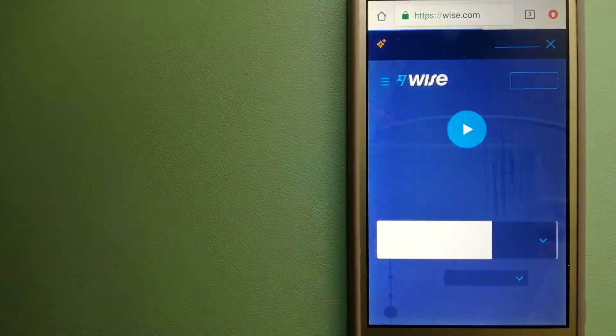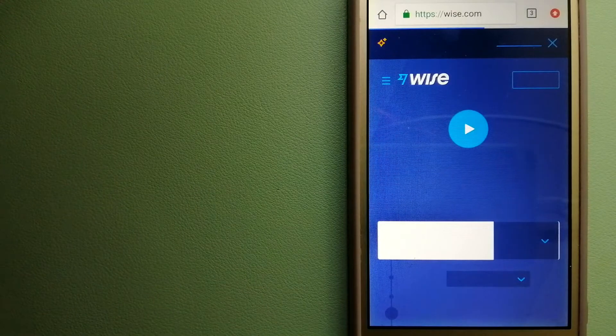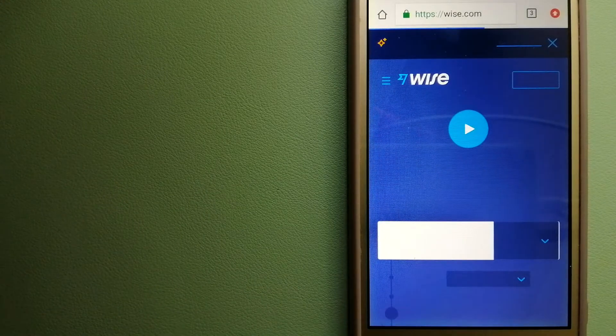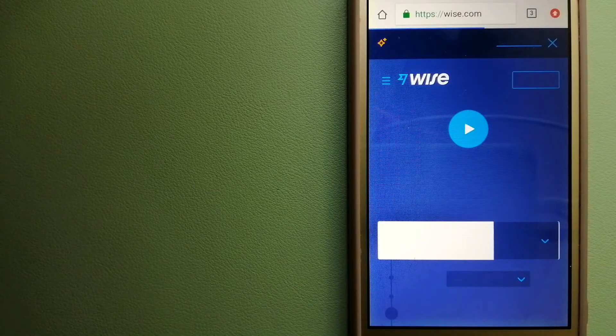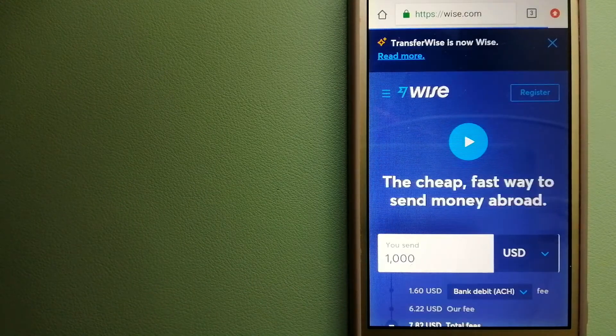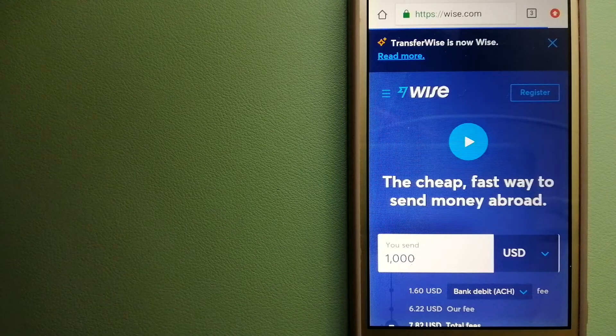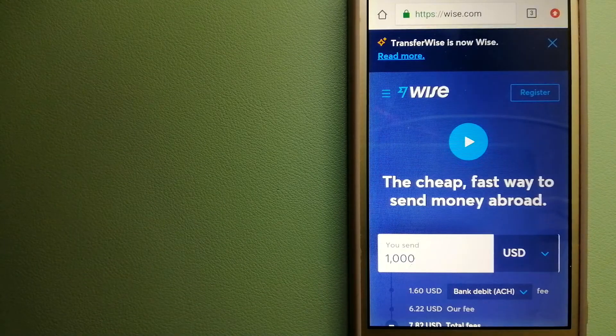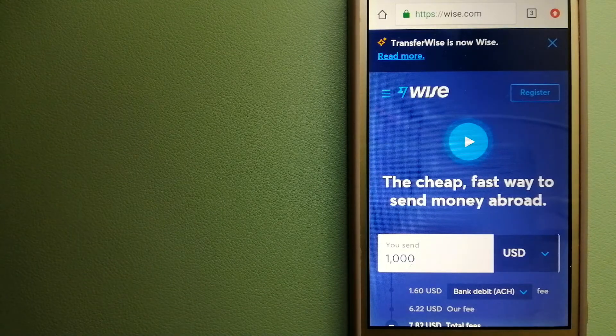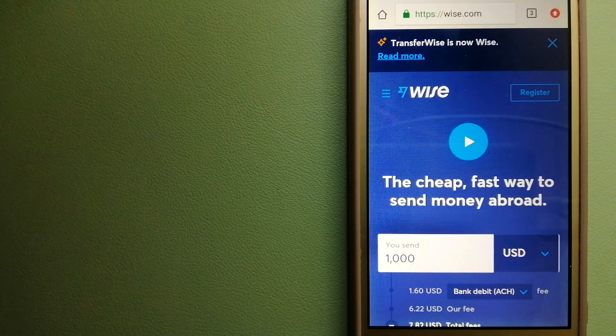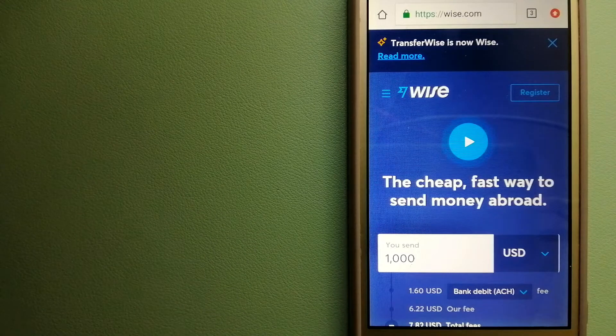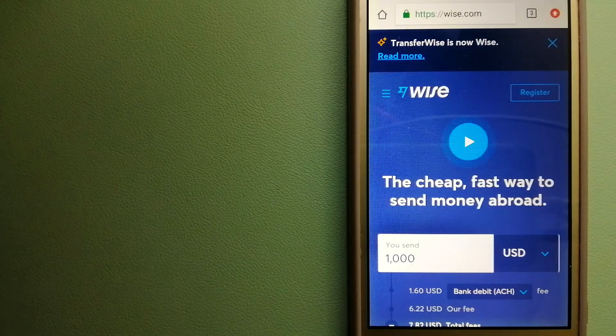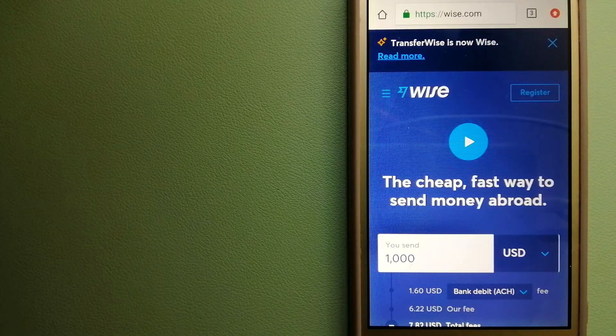The third option is Wise, formerly known as TransferWise. People on every continent around the world are choosing Wise to help them live, travel, and work internationally. They have the fairest and easiest way to send money overseas.